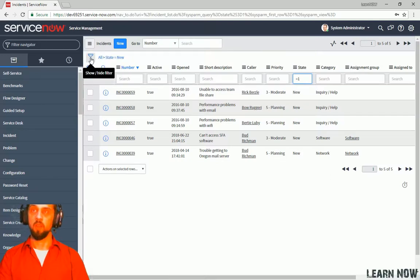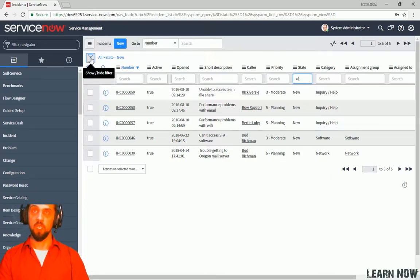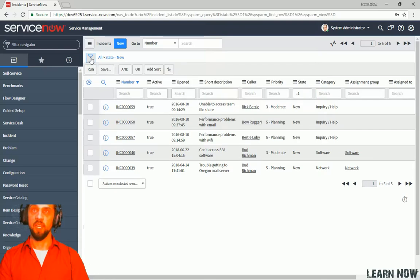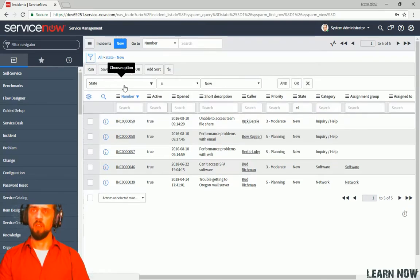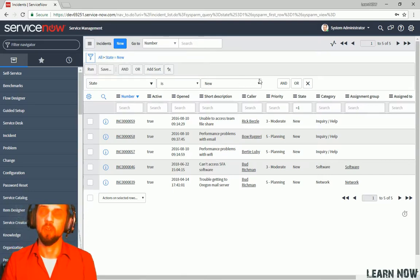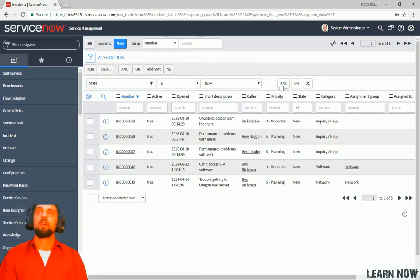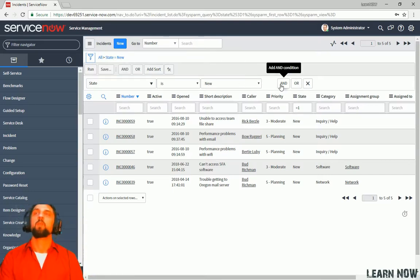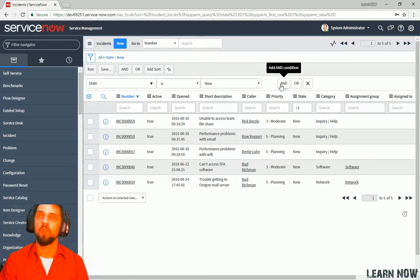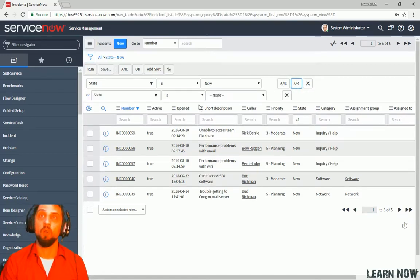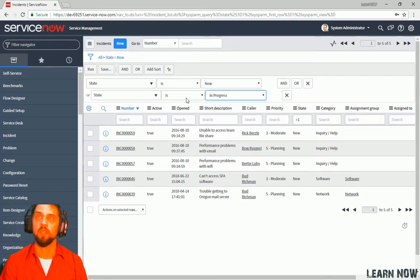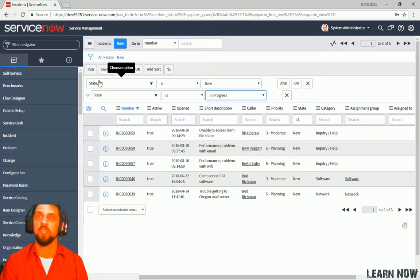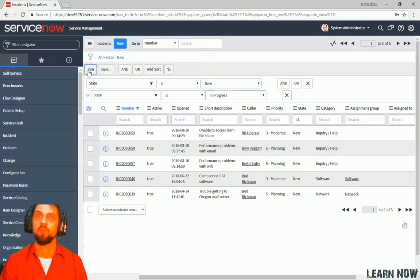Another nifty feature we can show real quick is show hide filter. Once we click on this, we can see a sort of interactive query builder. And so what we can do here, we can click or state is in progress. And then we can say run.